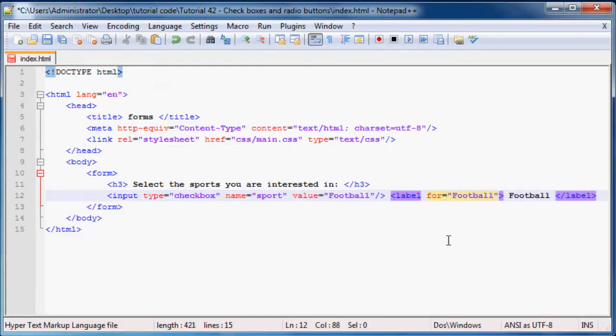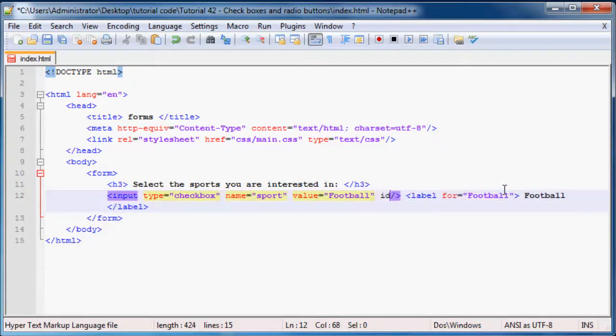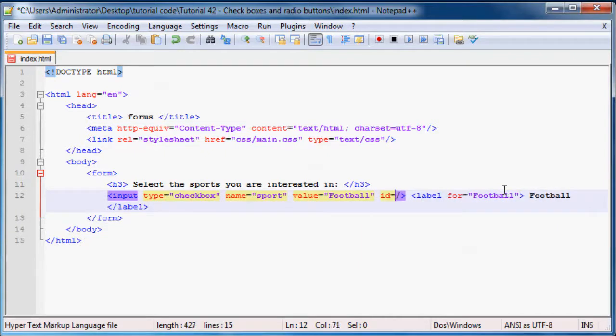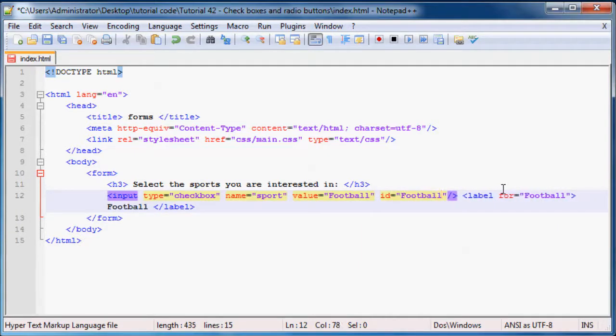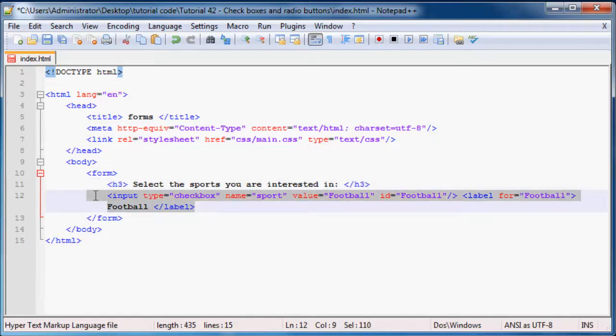And we might as well say over here for football, which actually means we have to go ahead and give an ID to our input as well, ID equals football.